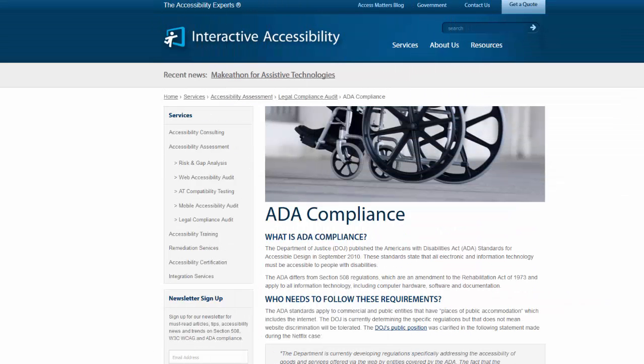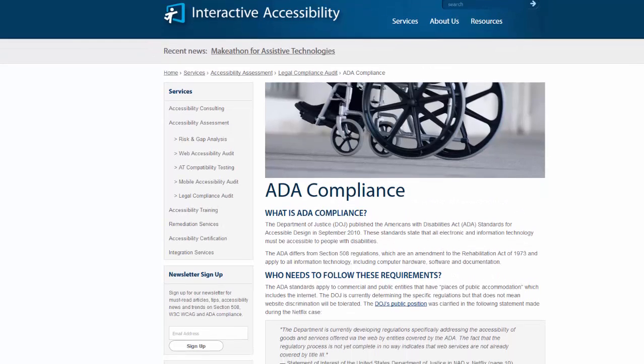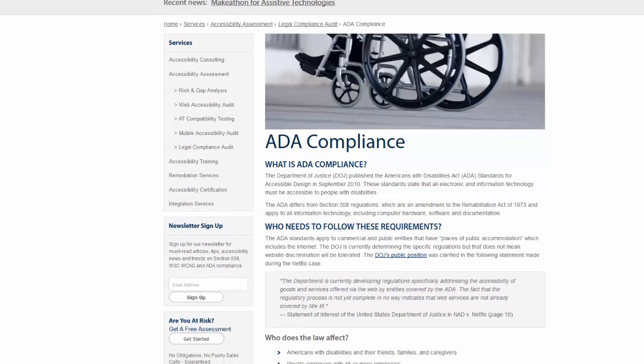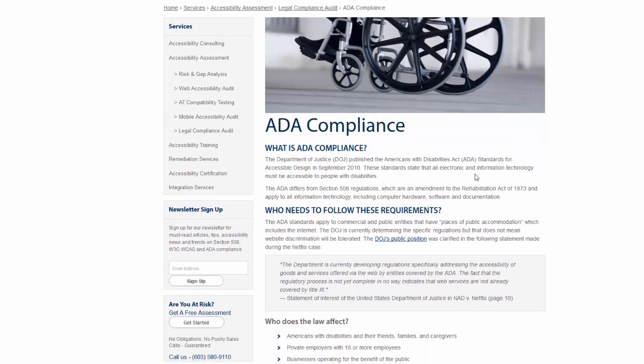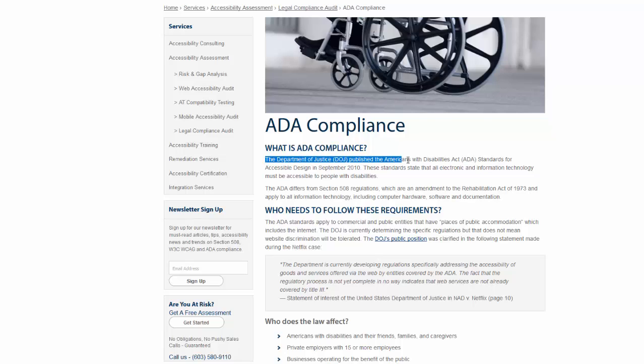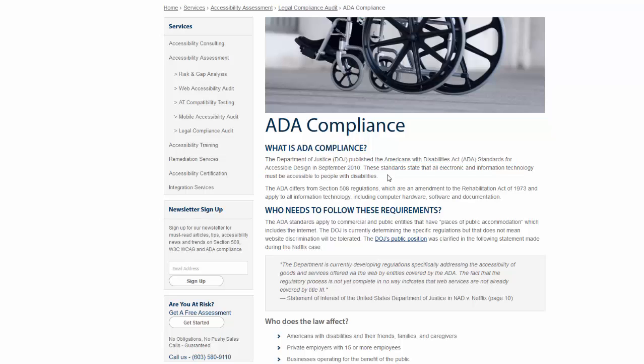So when we're talking about ADA compliance, it's important that we know what it is. So if you're not familiar with it, the Department of Justice published the American with Disabilities Act standards for accessible design in September 2010. These standards state that all electronic and information technology must be accessible to people with disabilities.